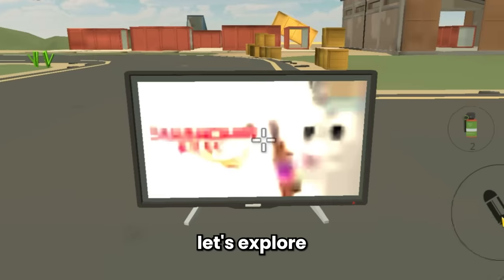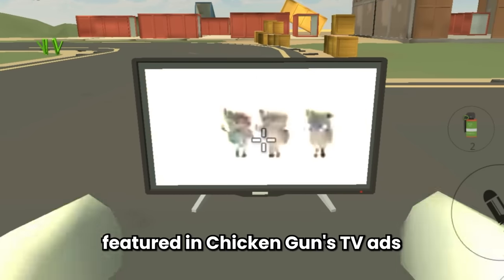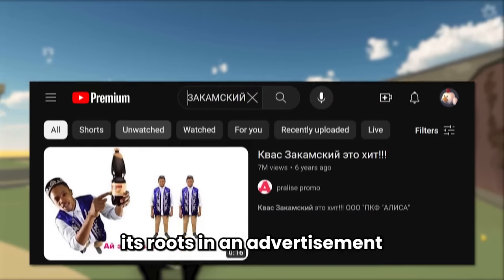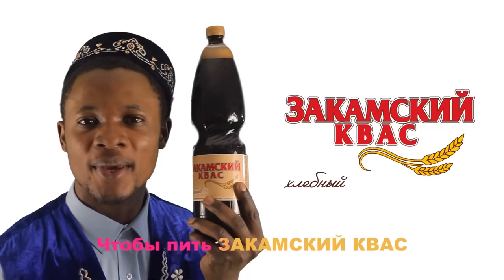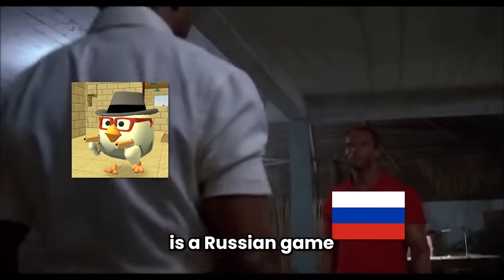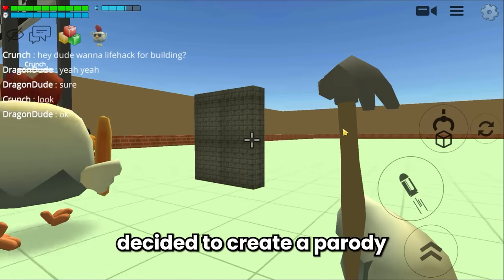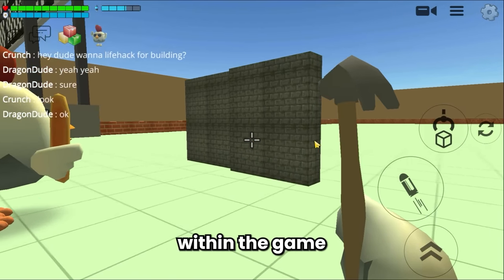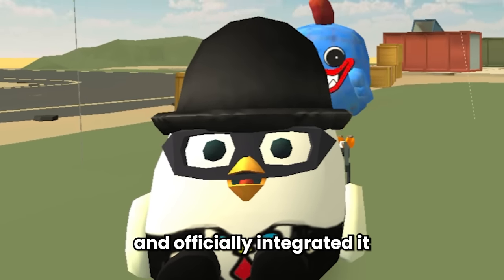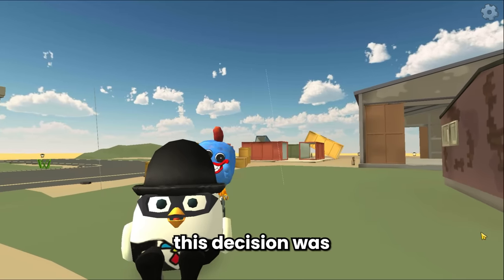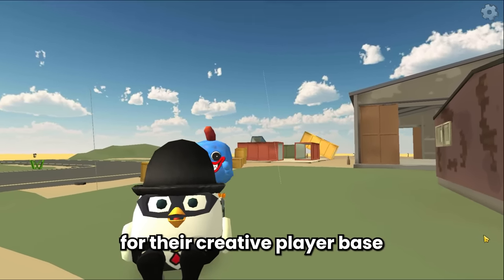Moving on to the second fact, let's explore the widely recognized meme of the cute dancing rabbit bunny featured in Chicken Gun's TV ads. Given that Chicken Gun is a Russian game with a predominantly Russian fan base, it's no surprise that someone from the community decided to create a parody of this famous Russian ad within the game. Chowlo Apps, the developers of Chicken Gun, took notice of this parody and officially integrated it into the game. This decision was well received by the Chicken Gun community, showcasing the developers' appreciation for their creative player base.